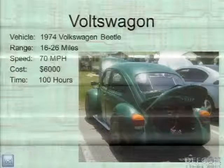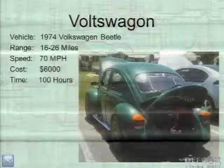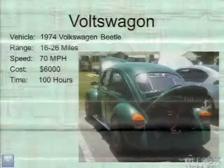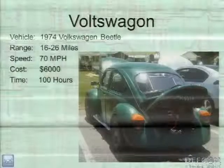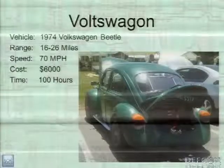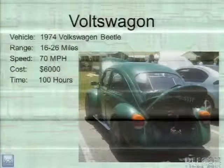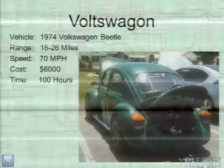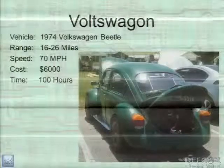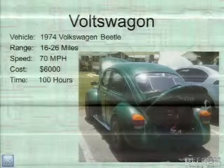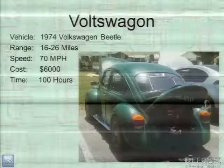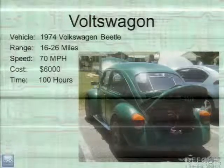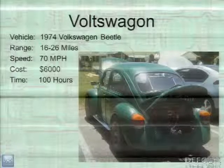This is my car — a 1974 Volkswagen Beetle. Range is originally 16 to 26 miles, top speed 70 miles per hour. The conversion cost $6,000 and took about 100 hours to get on the road. I've probably spent at least another 100 hours on it since then just working on other stuff.